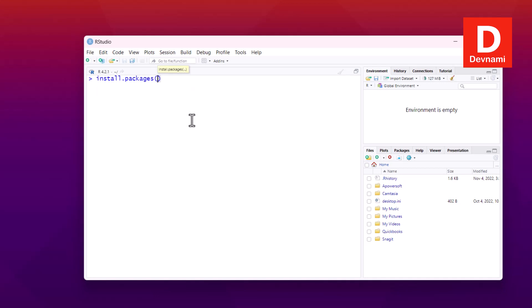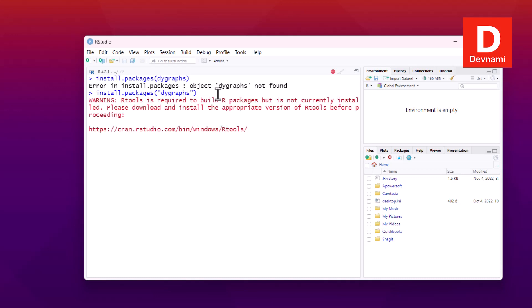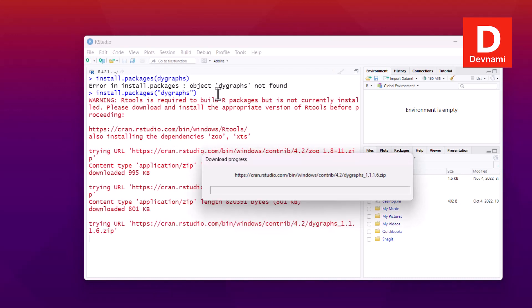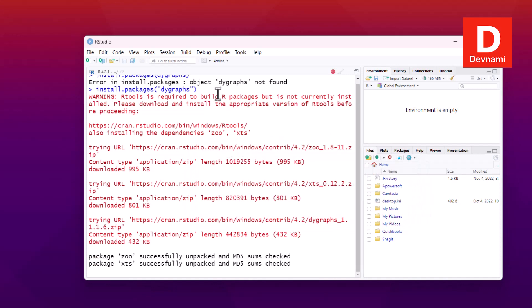Hopefully it doesn't require quotes. If it does, we will try. Now add it within quotes, so dygraph is the package. Let's see if it's available. Okay, so it is searching, it will install the package. Also installing the dependencies zoo and XTS, so both of those packages installed. We will clear the console.